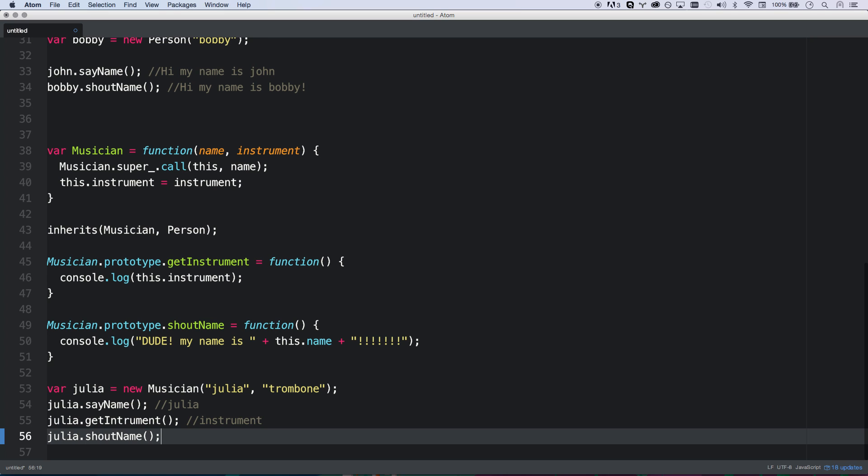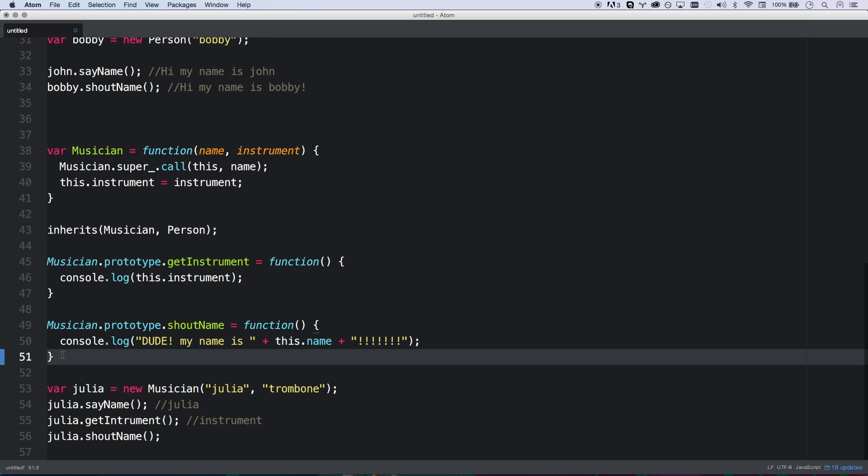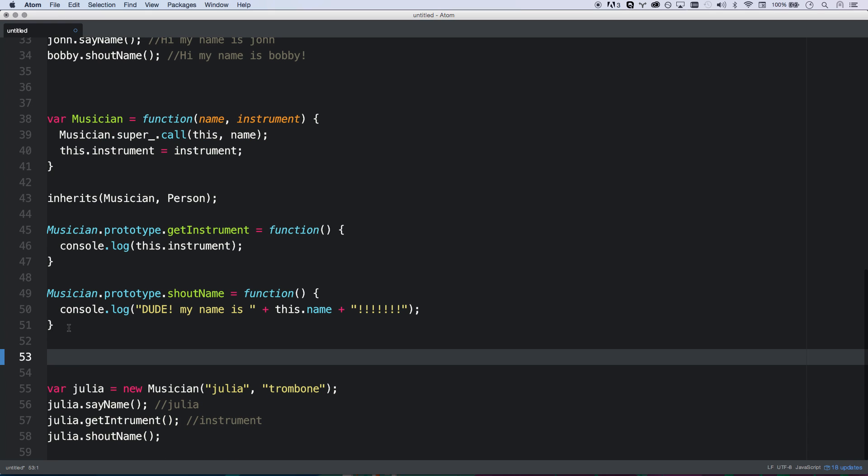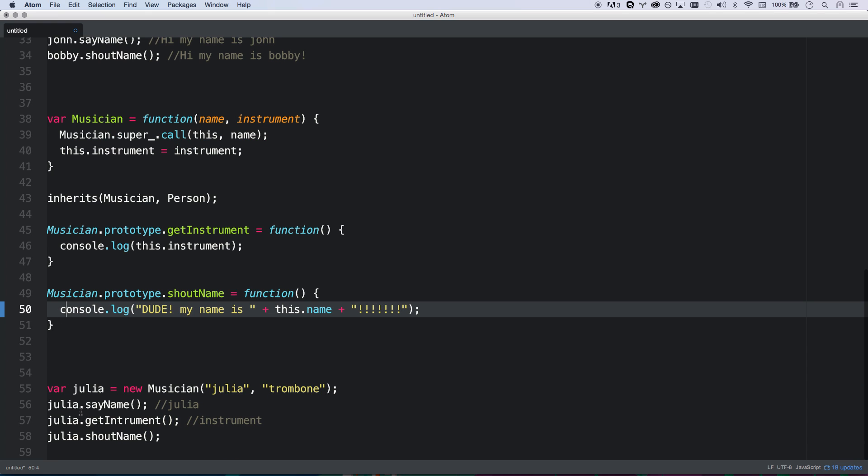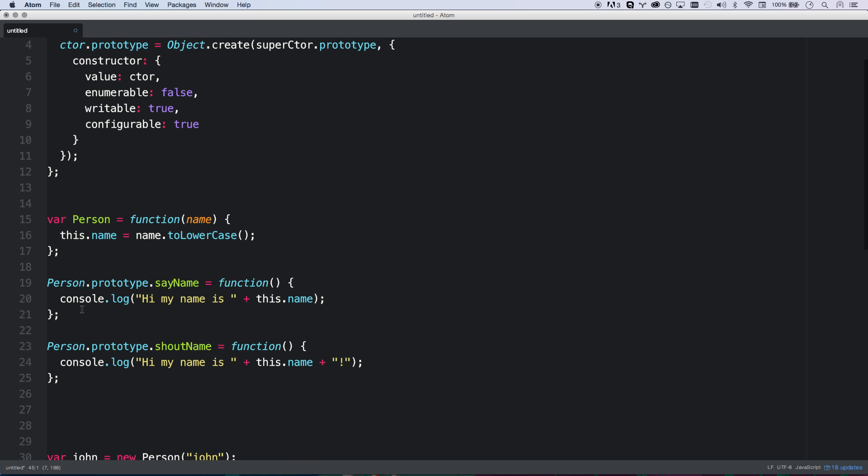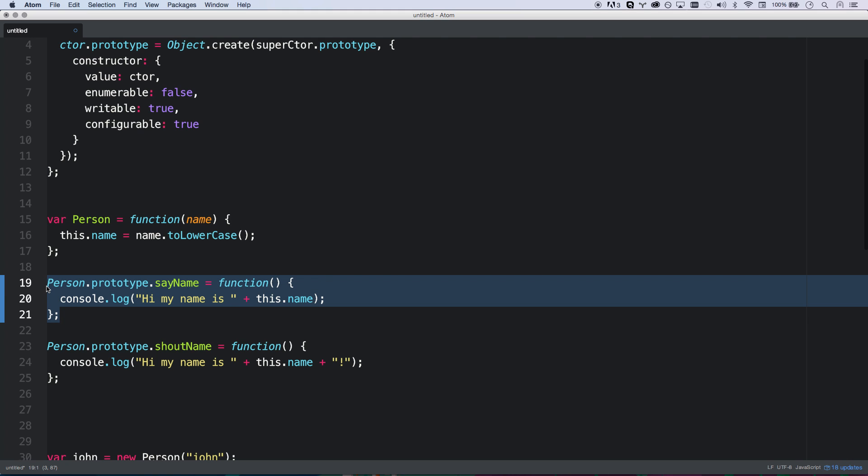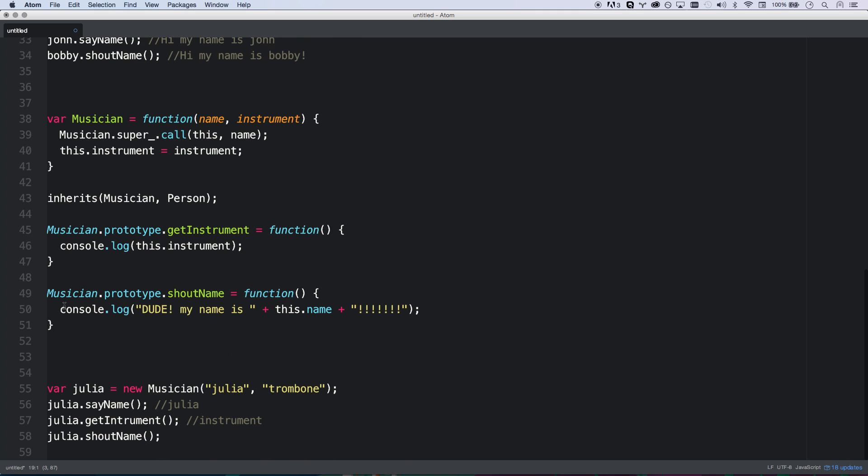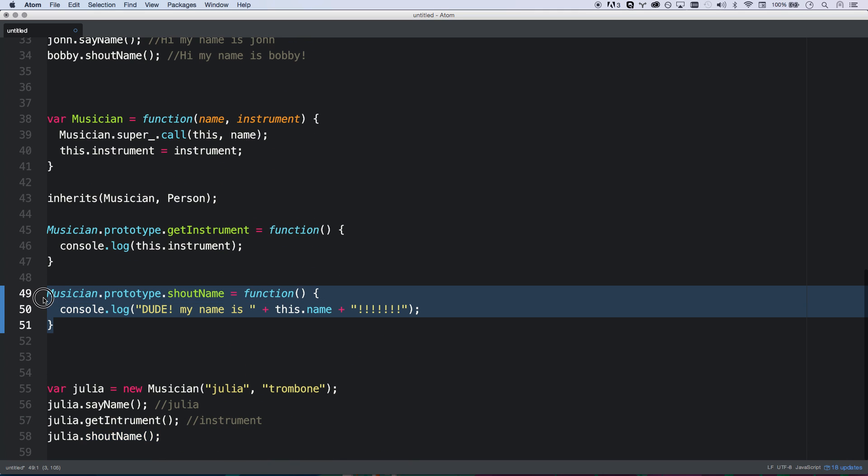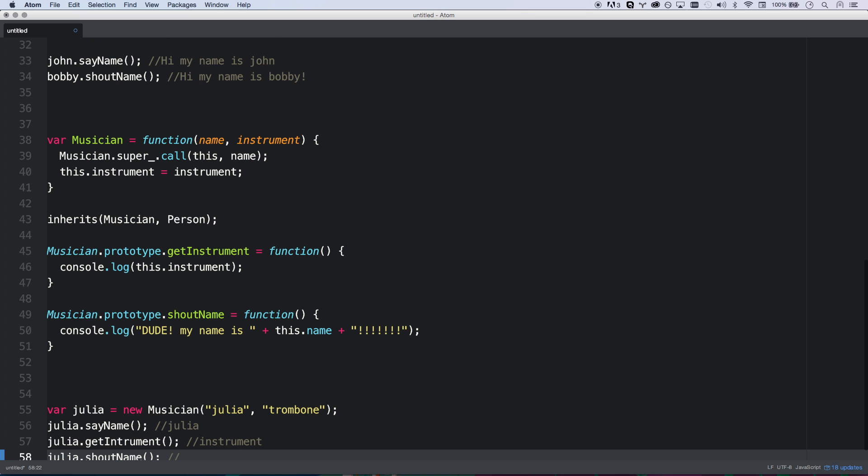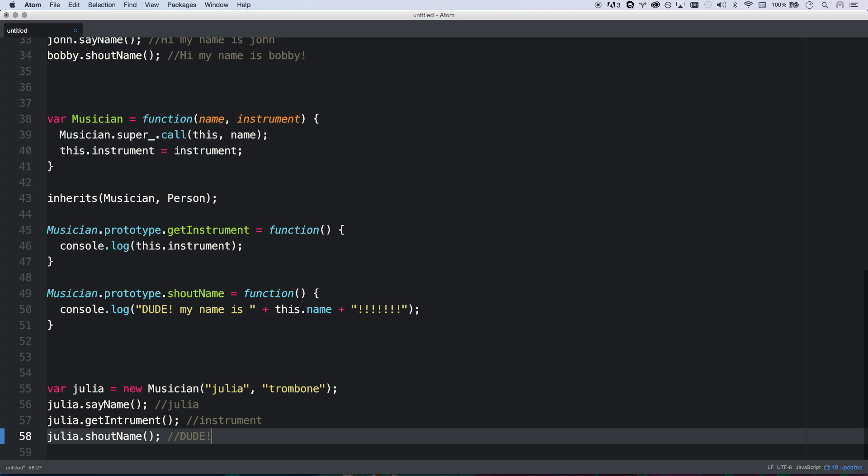It's going to basically do what happens with scoping is it's going to look, first of all, in my own object, which is musician. That's the module Julia is right now. So it's going to say, hey, do I have a shoutName? Like when Julia says sayName, it looks first in Julia for sayName. Do we have a sayName? No, we don't. Okay. Let's look up to the parent module. Do we have a sayName? Yes. Okay. Let's run this one instead. So that's what's happening there. So when you say shoutName, exact same thing. Let's look for shoutName. Okay. We have it. Basically I will never access person dot shoutName as long as musician shoutName exists. So when I say this, Julia is going to go, dude, my name, yeah, yeah, yeah, yeah. She's going to shout it.